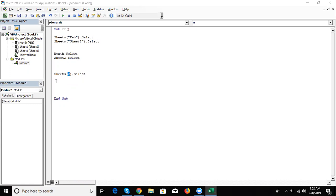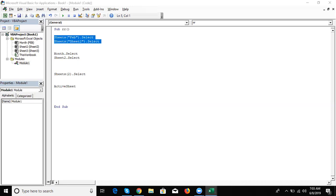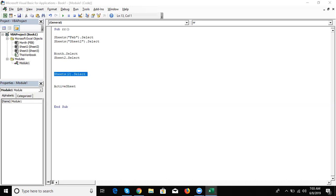And last is the ActiveSheet method. If your sheet is already activated, use ActiveSheet. So we have four ways of calling your sheet: first is the caption name, second is the property name, third is the sheet sequence number — also called the sheet index number — and fourth is the ActiveSheet.